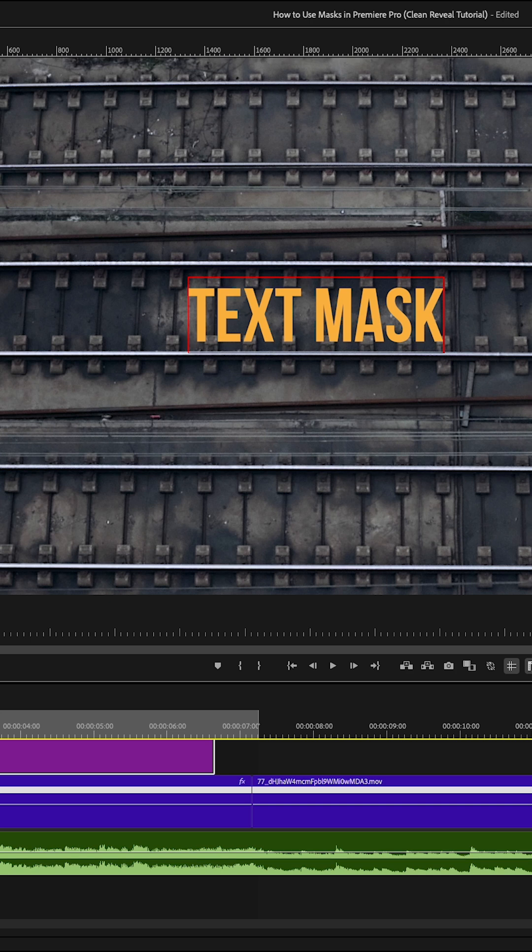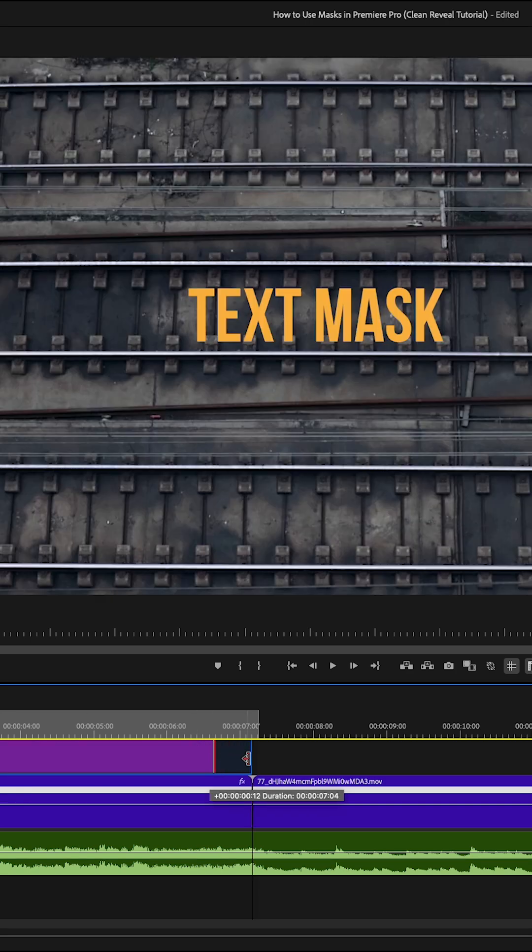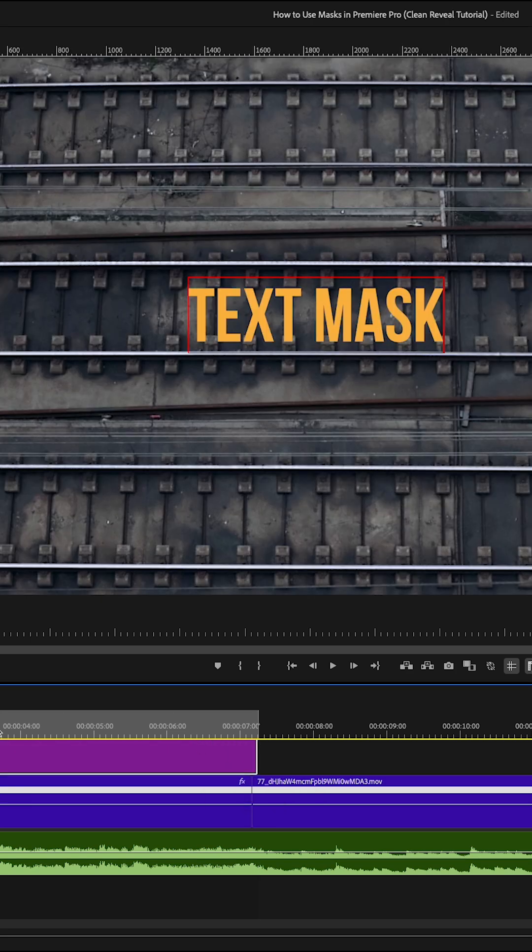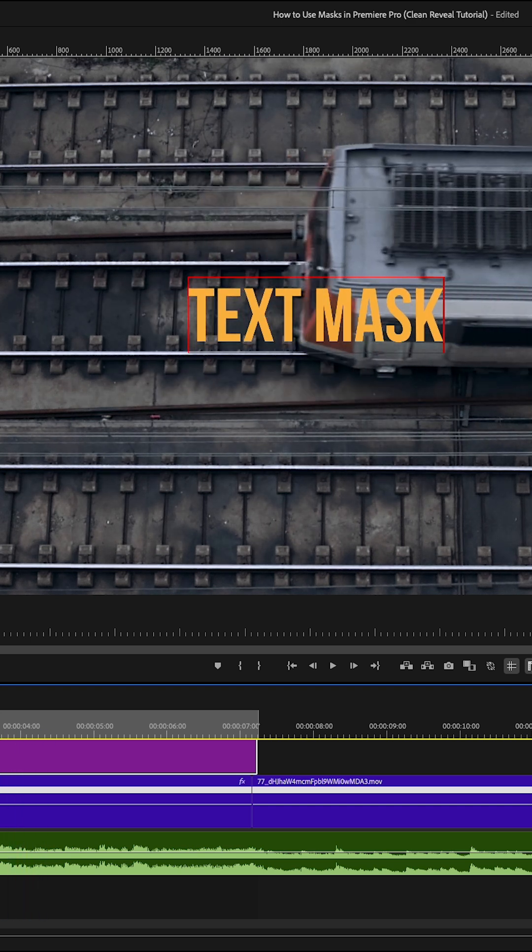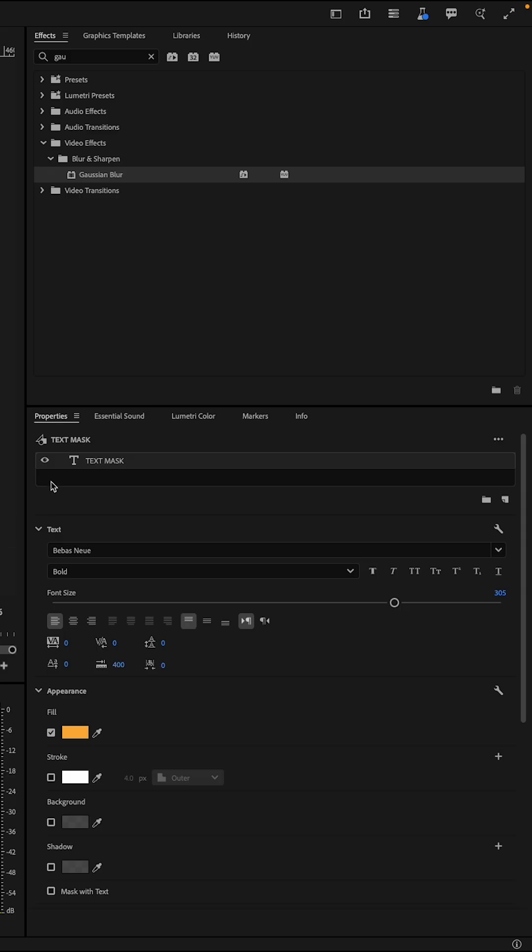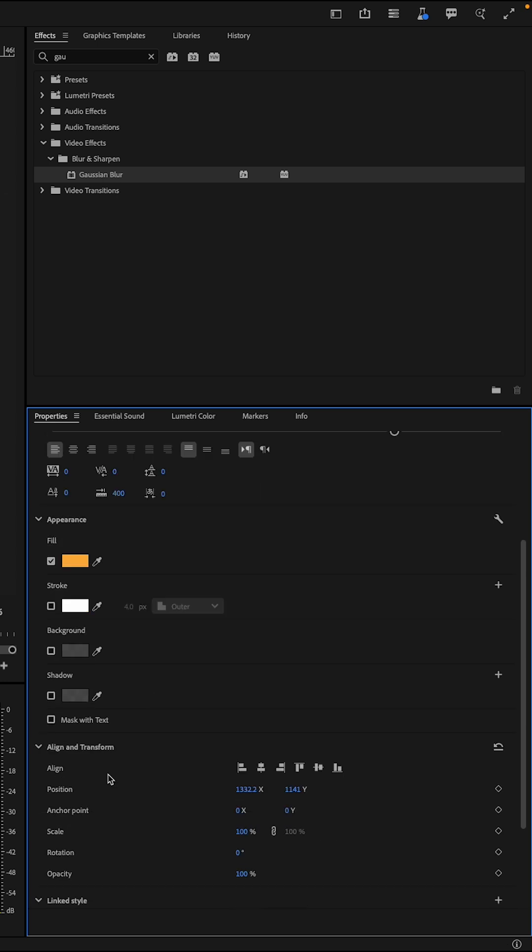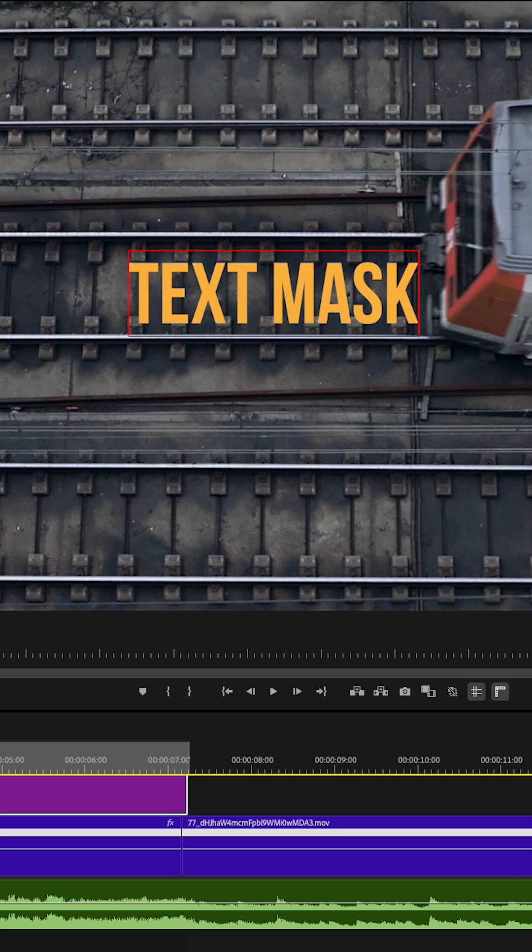Then I'm just going to make sure that text layer goes from the beginning to the end of the clip that I want to put it over. Then you're going to want to go to the Properties panel, scroll to Align and Transform, and center that text.